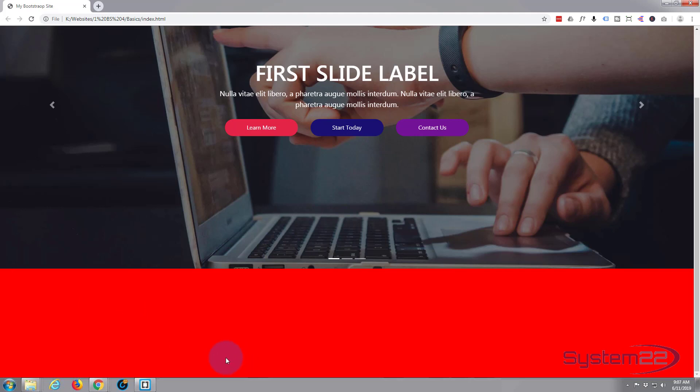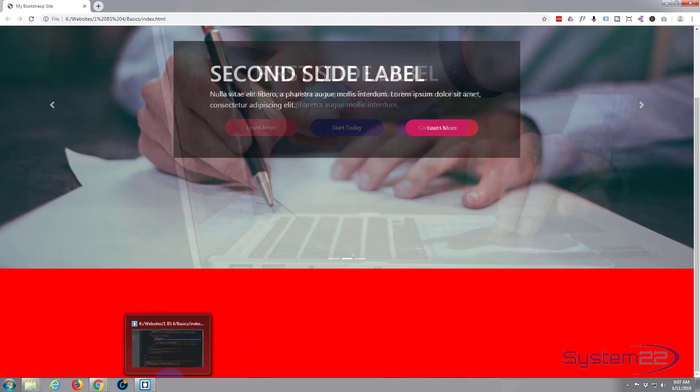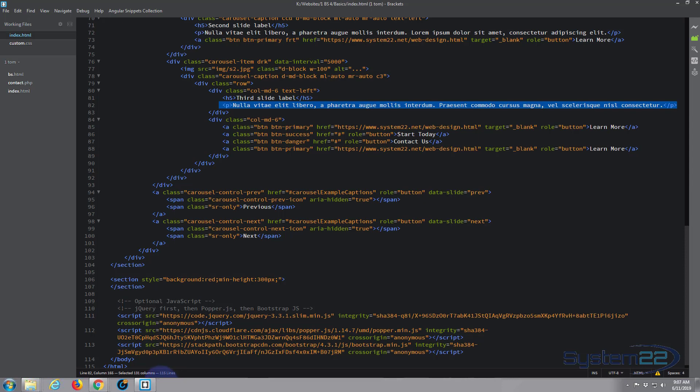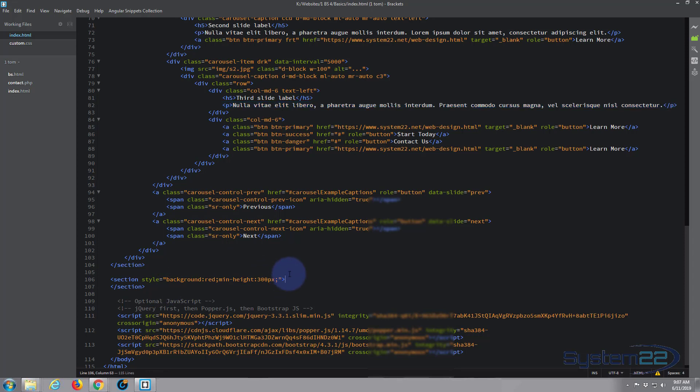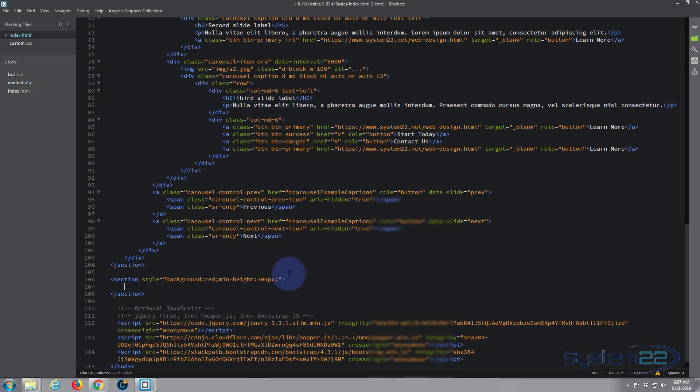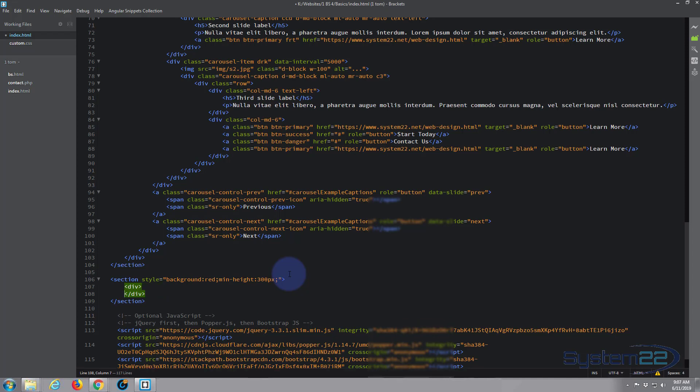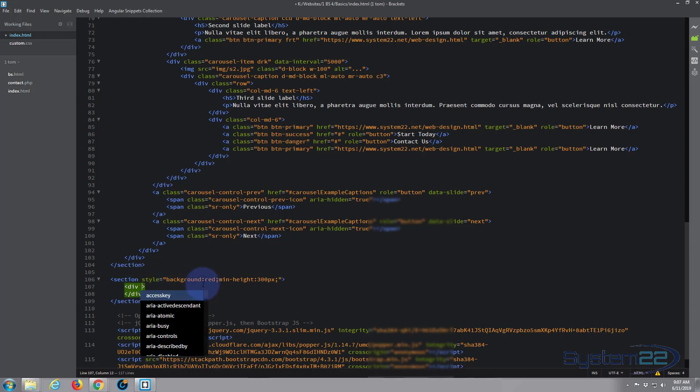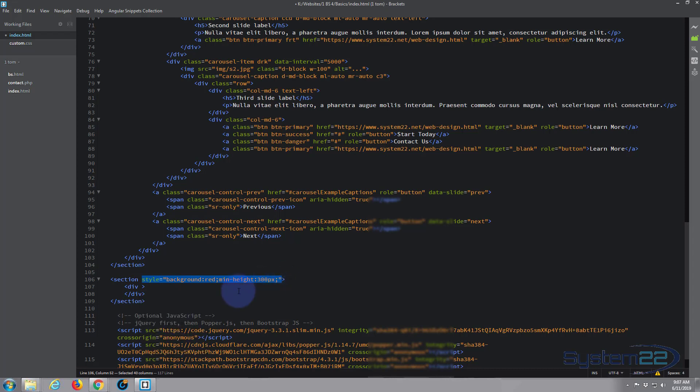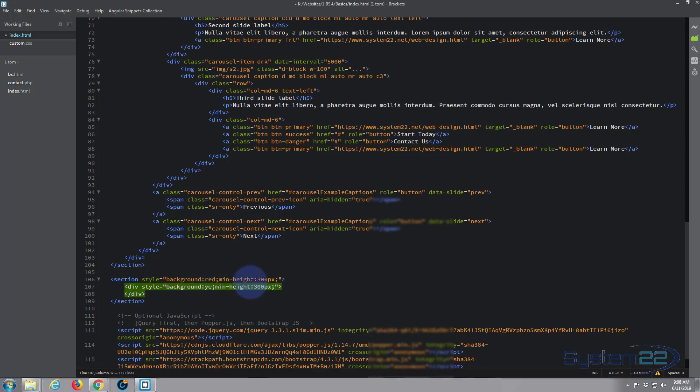So if we go back to our Brackets software and here's our section, in between the two section tags I'm going to create a div. So open div, close. Now I'll give this a bit of style as well. Let's make this yellow I guess that'll stand out. So I'm going to say div but I'm going to copy all this stuff right here. I'm just going to change the background color to yellow.